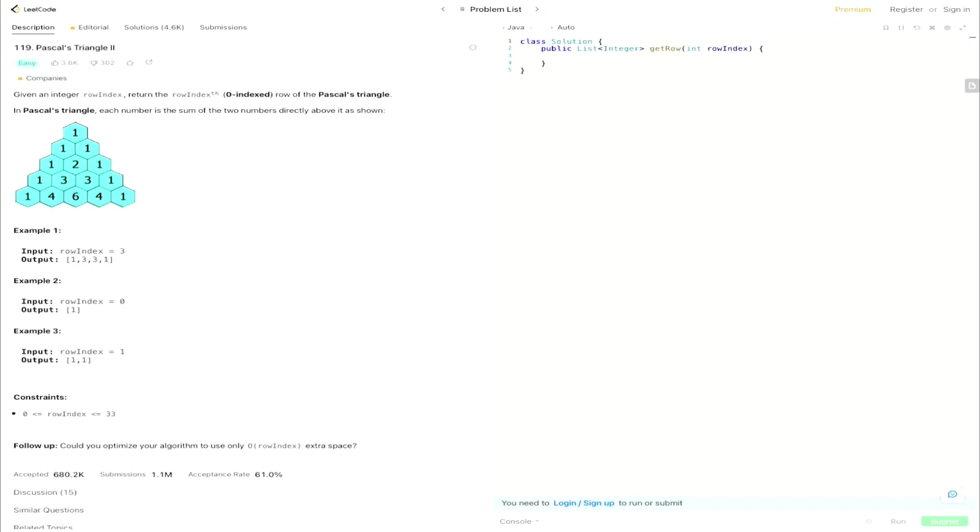Welcome back everyone to another video here in the Unknown Code YouTube channel. Today we're taking a look at problem 119, Pascal's Triangle 2. This one is going to be very similar to the first one except slightly different. This time around we're going to be given some row index and we want to return that actual row of the Pascal's Triangle based on the zero index.